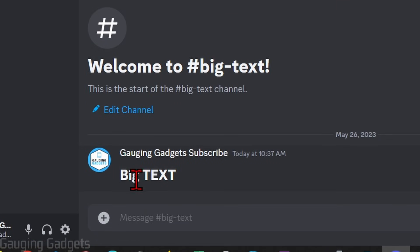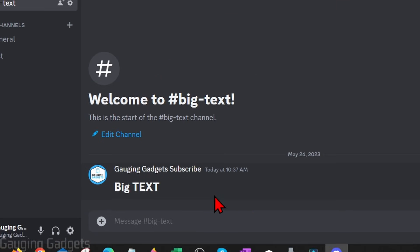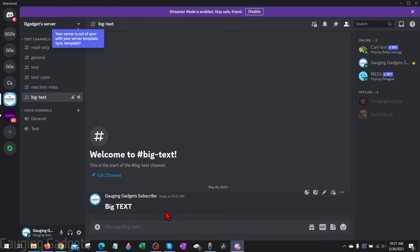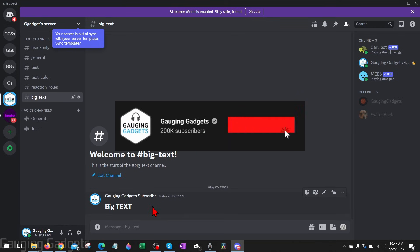How to make big text in Discord, just like this. Welcome to another Gauging Gadgets Discord tutorial video. In this video I'm going to show you how to make text bigger and bold in Discord. This will work in any text channel on any platform in Discord, including the web version, your phone, or computer.